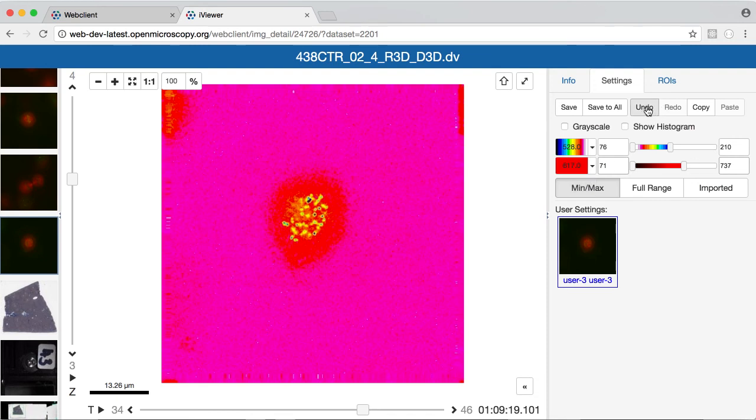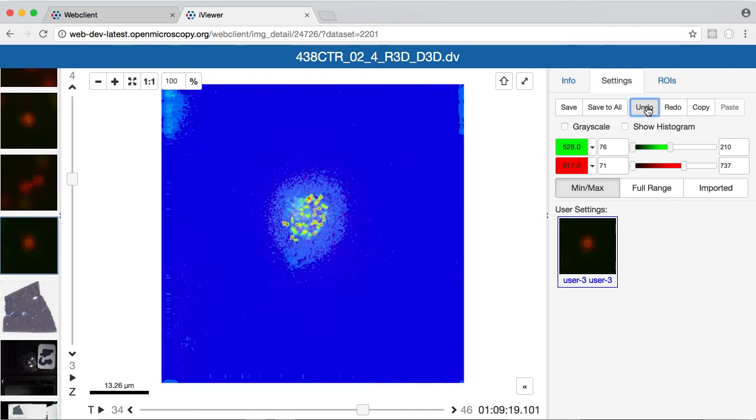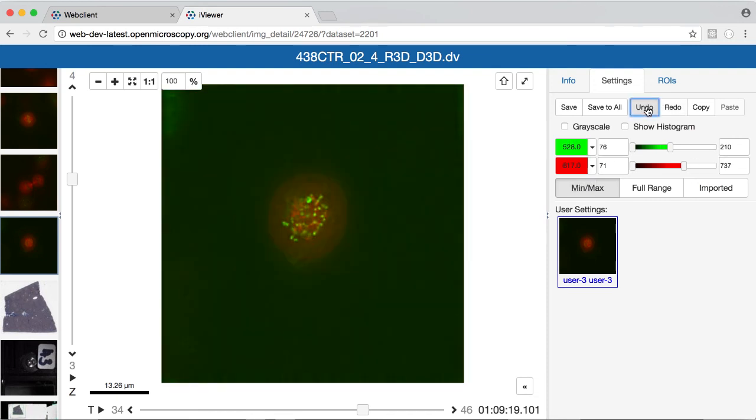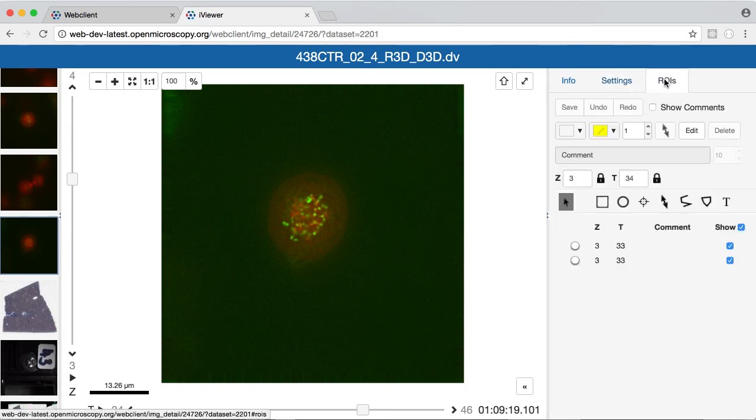Also, I can use the undo features. If I go to the ROIs tab, I can use these tools to create and edit ROIs on the image.